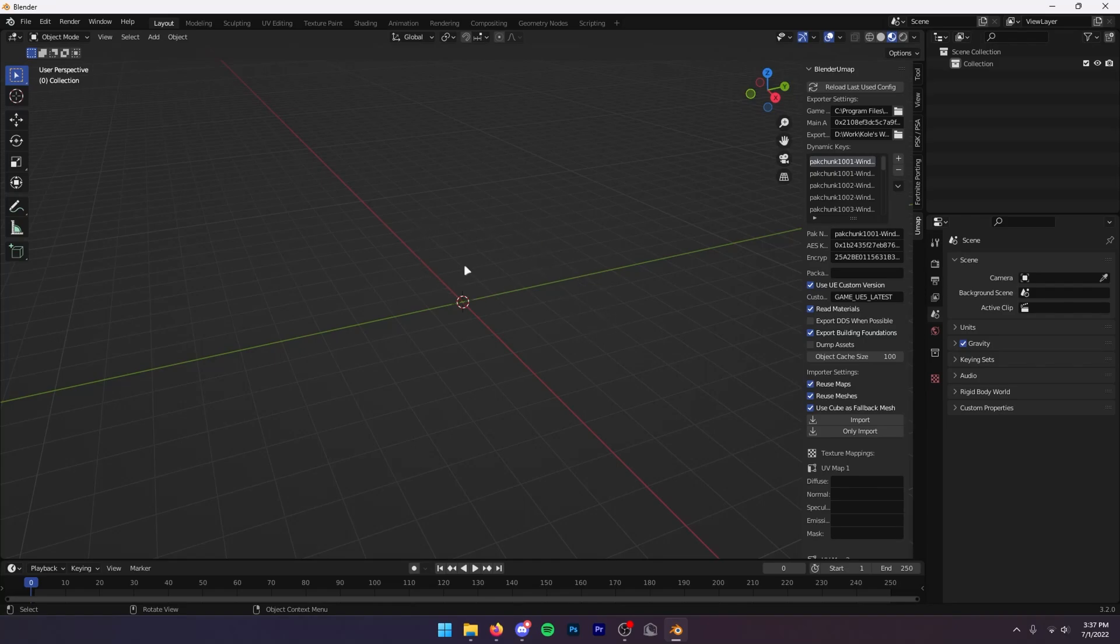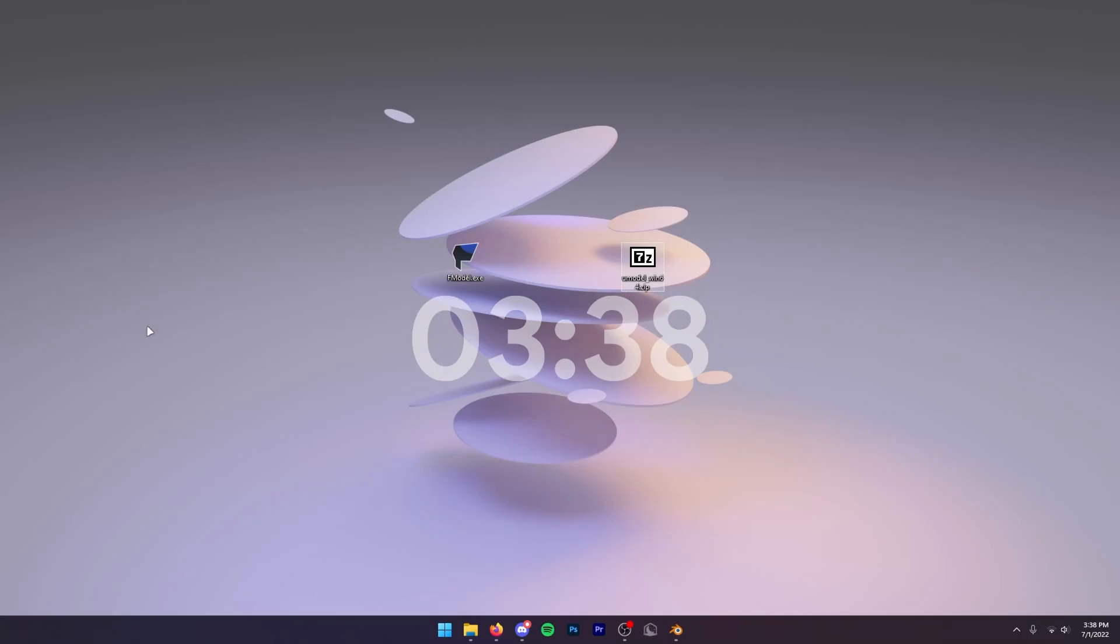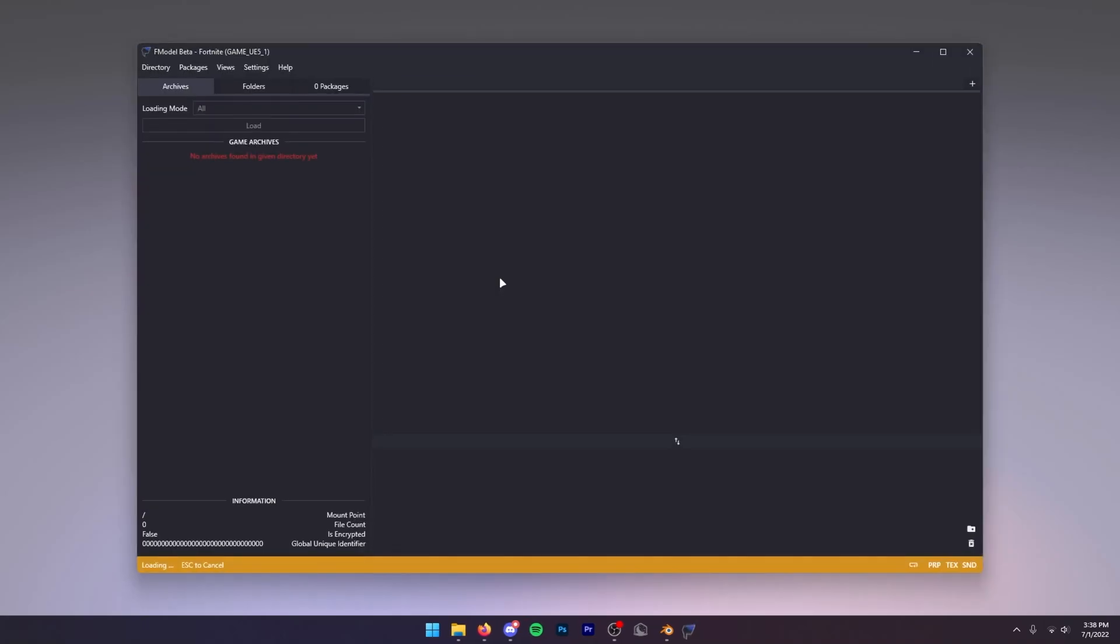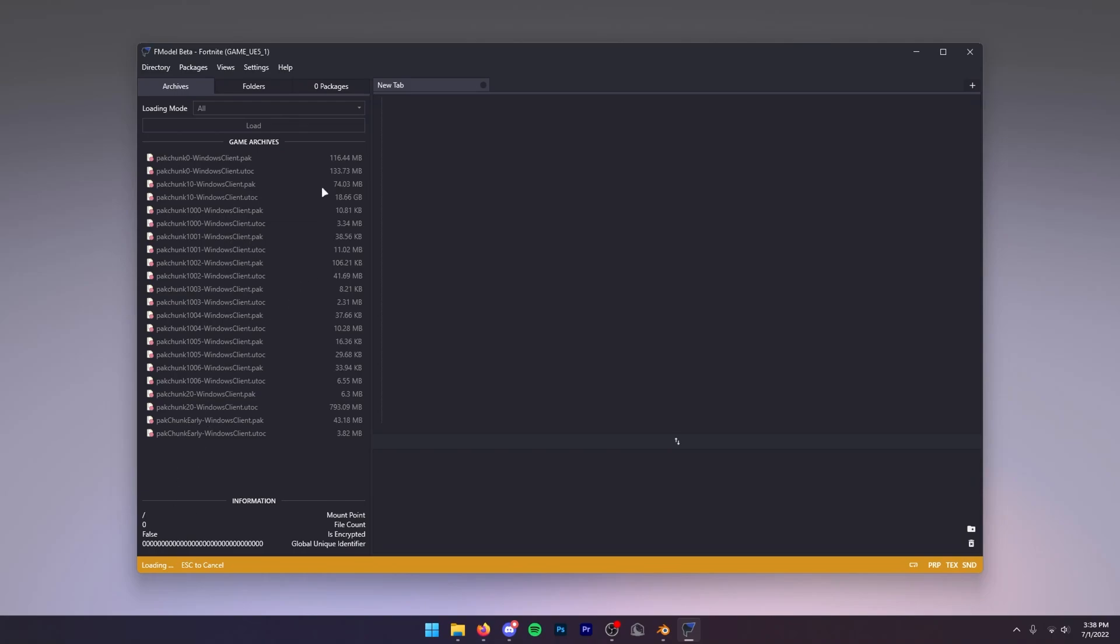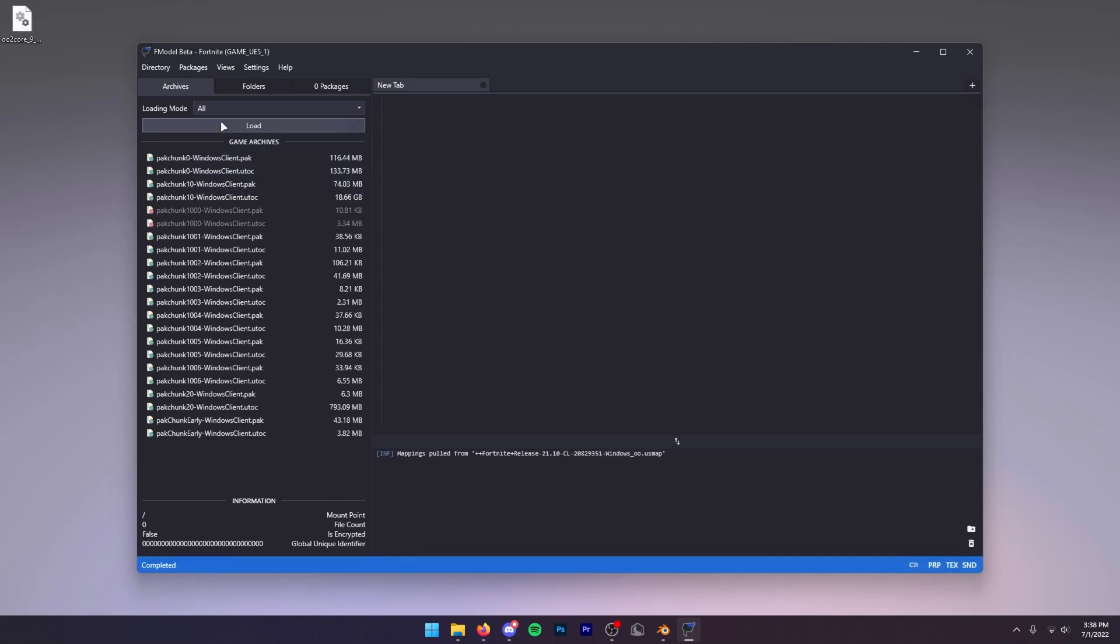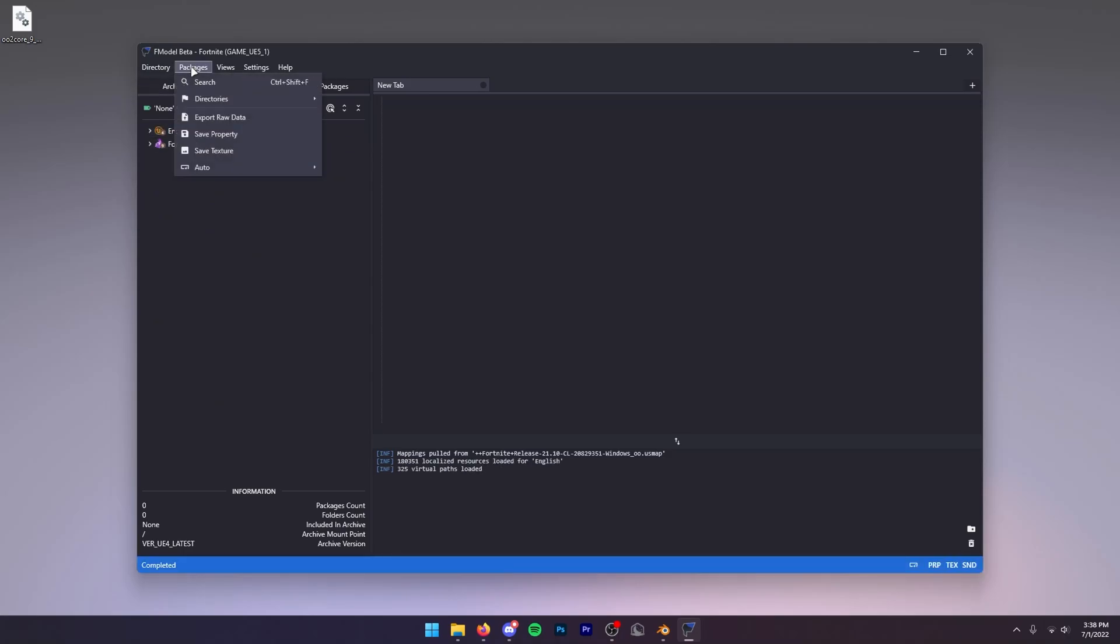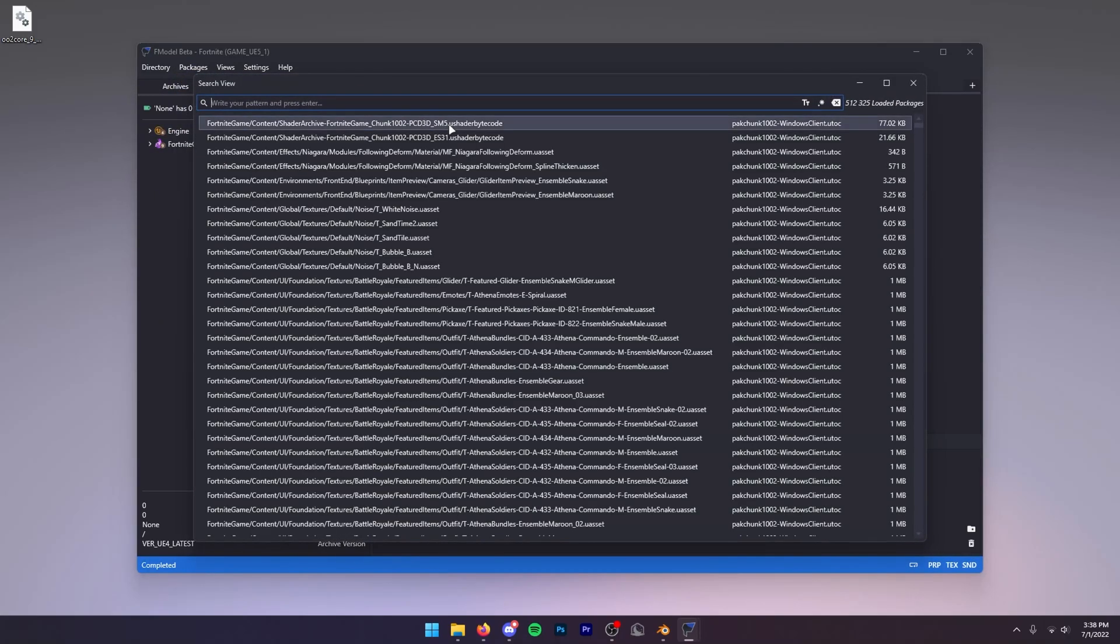Here are our two apps. The first one we're going to do is F Model, so we're just going to open up this. From here we're going to wait for this to load. Once this is loaded, make sure this loading mode is set to All, then press Load.